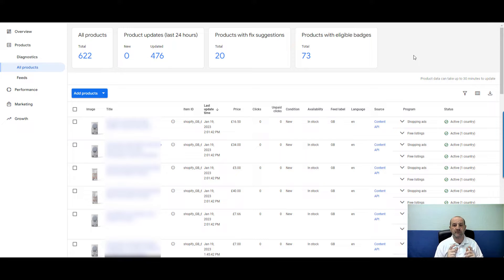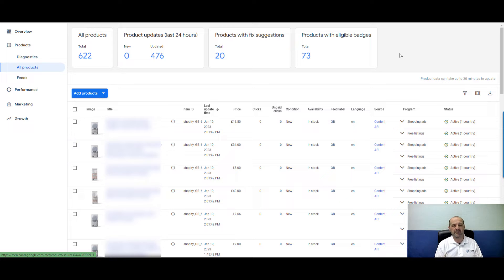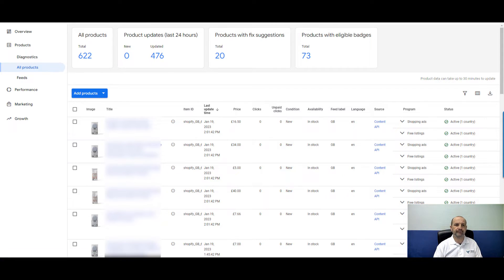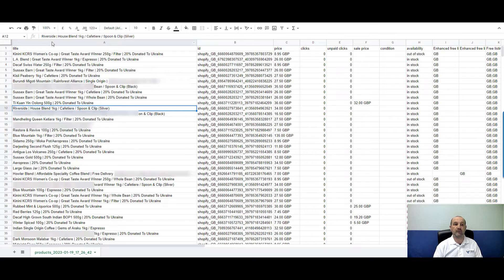The way I like to do this is to head into your all products data and hit the download button. What that will do typically is download a zip file. In that file you will find a tab-separated value file — it's a bit like comma-separated. You want to extract that file first, then head into Google Sheets and import that file. What you'll end up with is all of the data from that export.